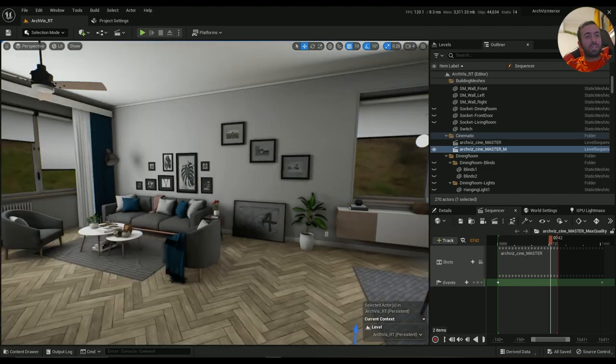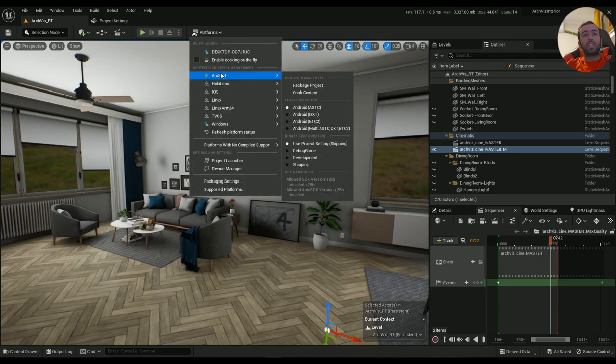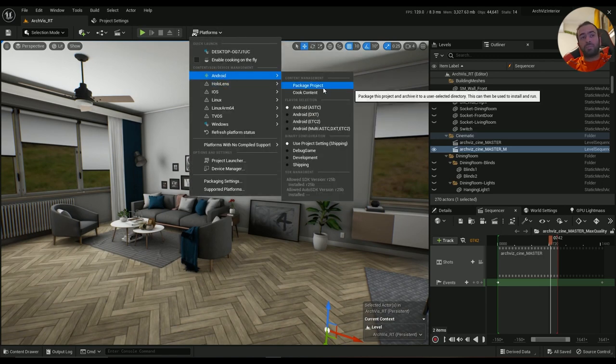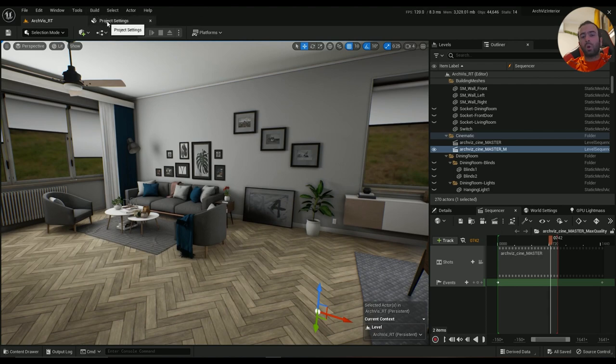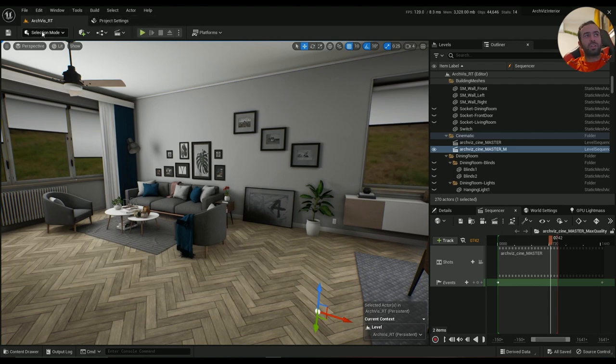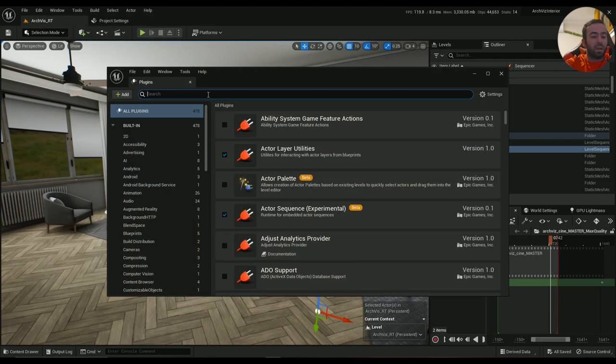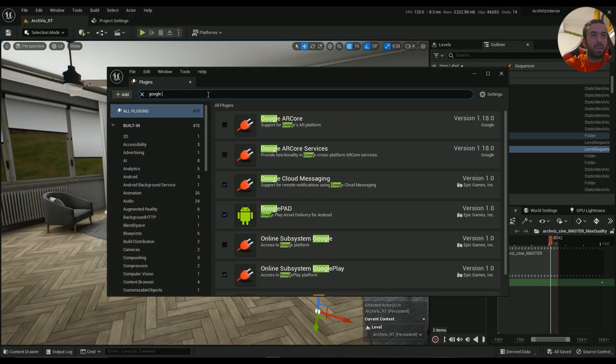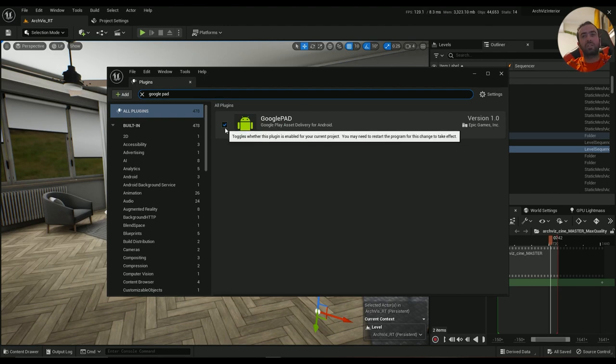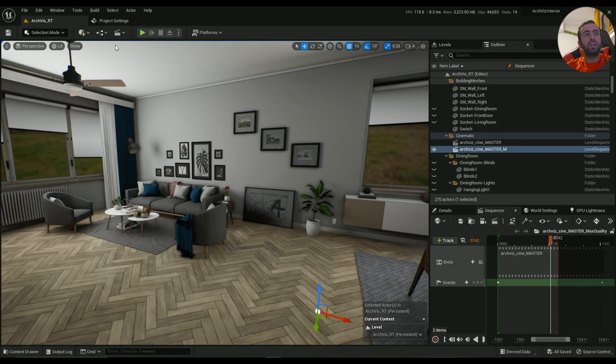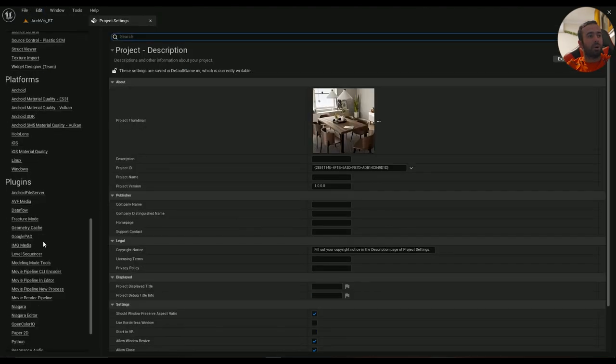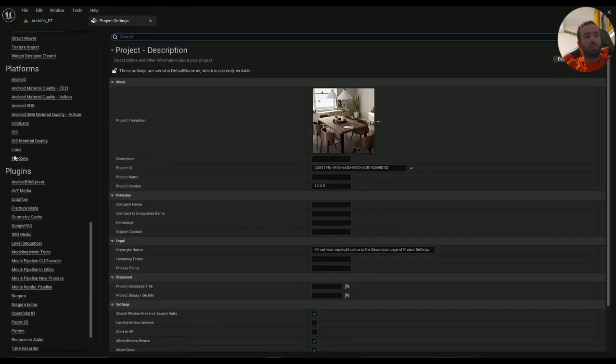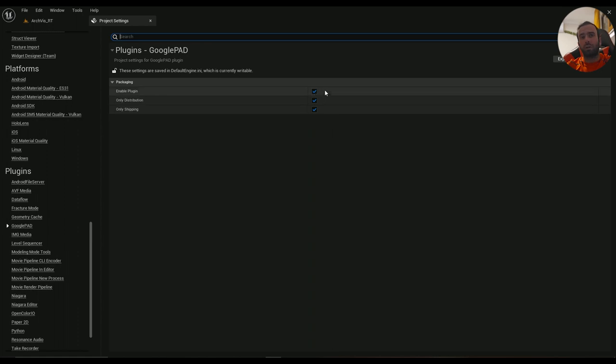Let's get started. You have your project, everything's perfect, you want to package your game - just wait a little bit. You might want to change some stuff first. Go to Edit, Plugins, and type in Google PAD. Make sure this one's enabled, and if it's not, please enable it and restart the editor. Then go to Edit, Project Settings, come all the way down to Plugins, Google PAD, and enable plugin in only shipping. All of them must be enabled.